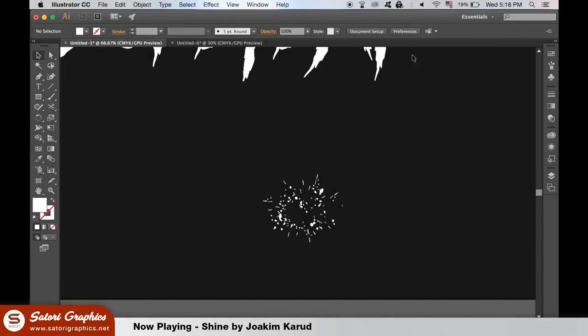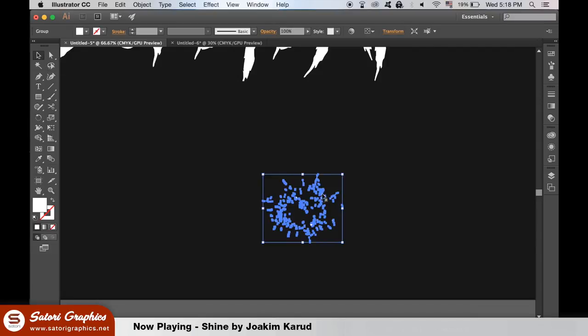If you want to ungroup a grouped vector, this is how you do it. You are then able to edit and move each shape around easily.